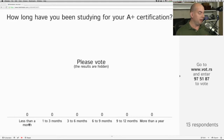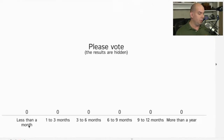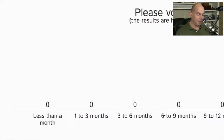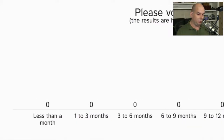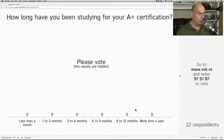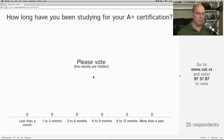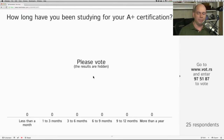I'm hiding the votes right now, but the options are: less than a month, one to three months, three to six months, six to nine months, nine months to twelve months, and even more than a year. Go ahead and look through those and see which one fits you. It's always interesting when I do this every month because there's always a different mix of people.